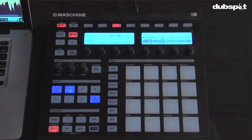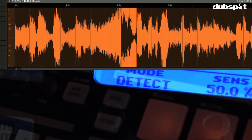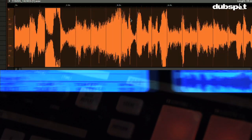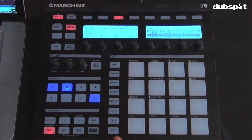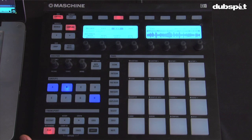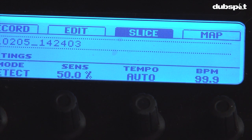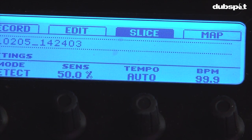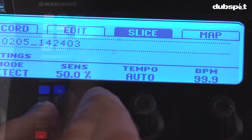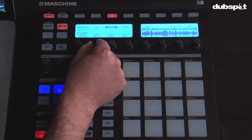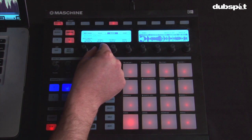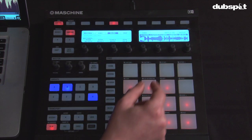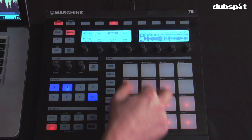Detect mode detects the transients or peaks in the signal and then slices based on those. This is really good for material with lots of transients or peaks, like drum loops or bass loops with nice defined hits. Right now I don't have any illuminated pads — I have to go in and adjust some settings. We have options for tempo; this audio was warped at 99.9 BPM so I'll leave it as that. I'll hit the sensitivity knob, and as I turn it, slices will appear on the Maschine display and on the pads. I like to keep slices to sixteen or less so I can work with all of them on one page of pads.